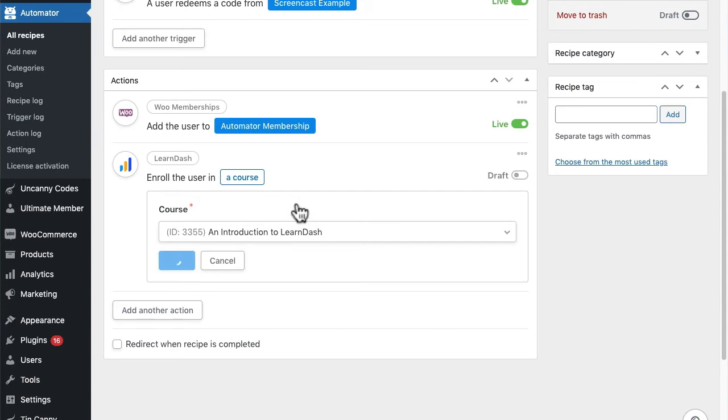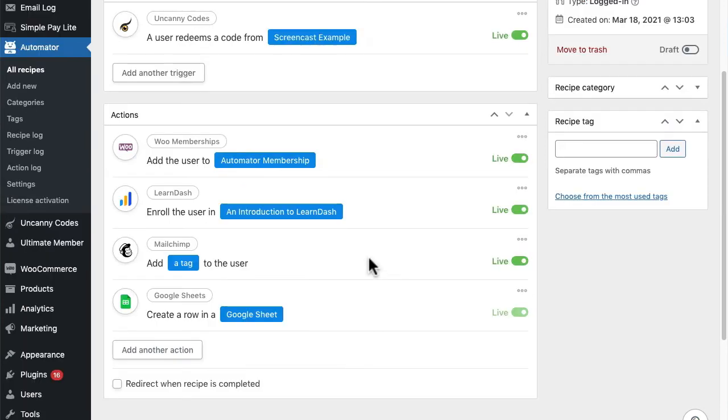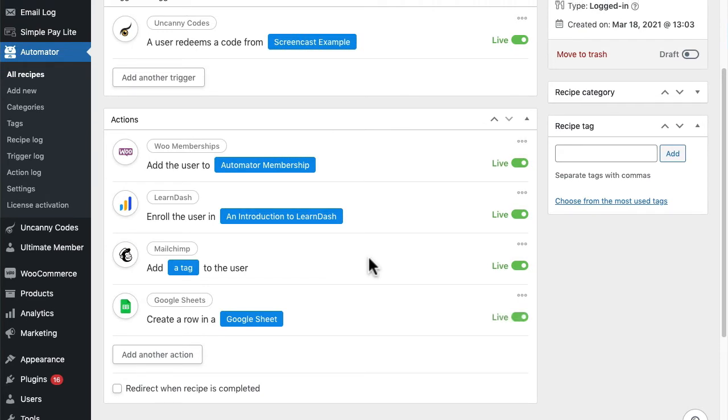Of course, with the pro version of Automator you can do even more like this. Code redemptions can do as many things as you want. Once the recipe is ready, I'll just make everything live. Now whenever someone redeems a code from that batch, all of those actions we picked will be performed for that user. So how do users redeem codes?